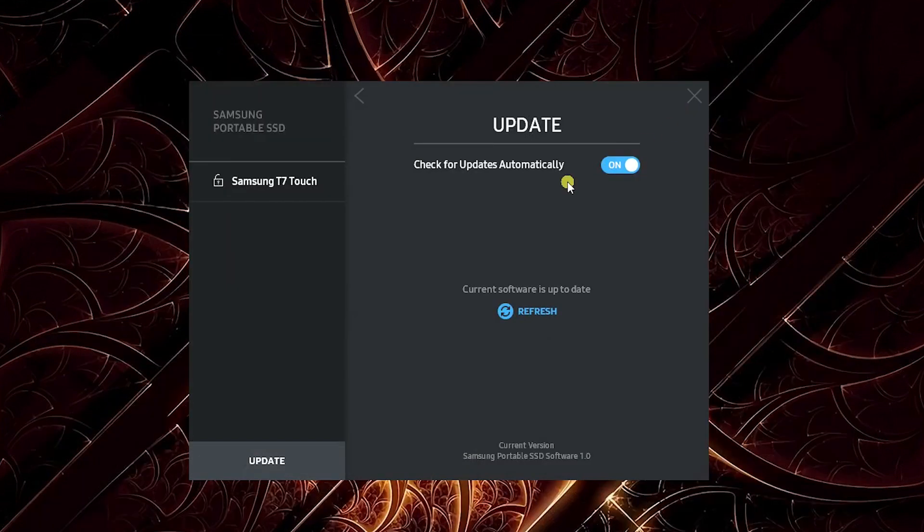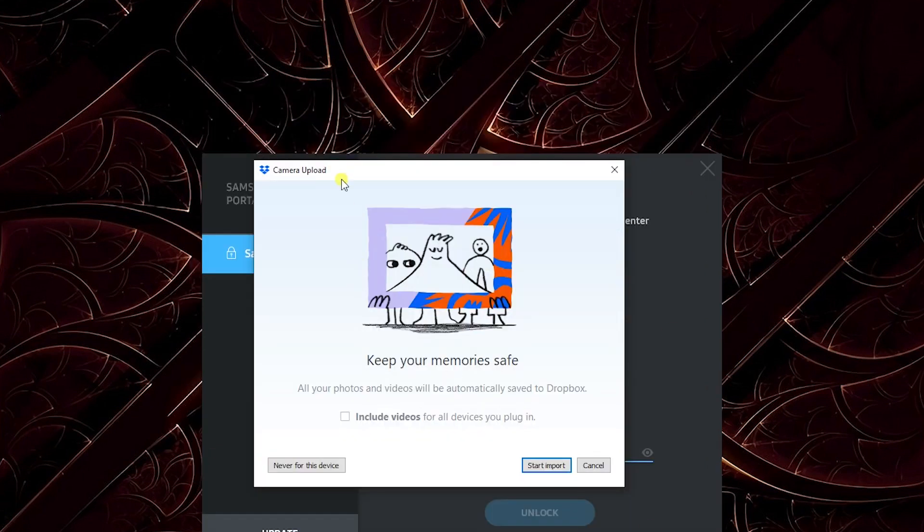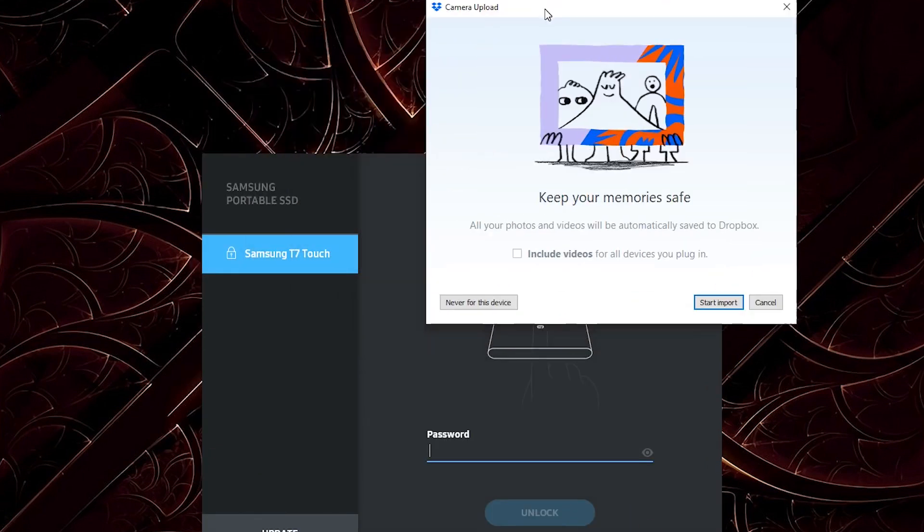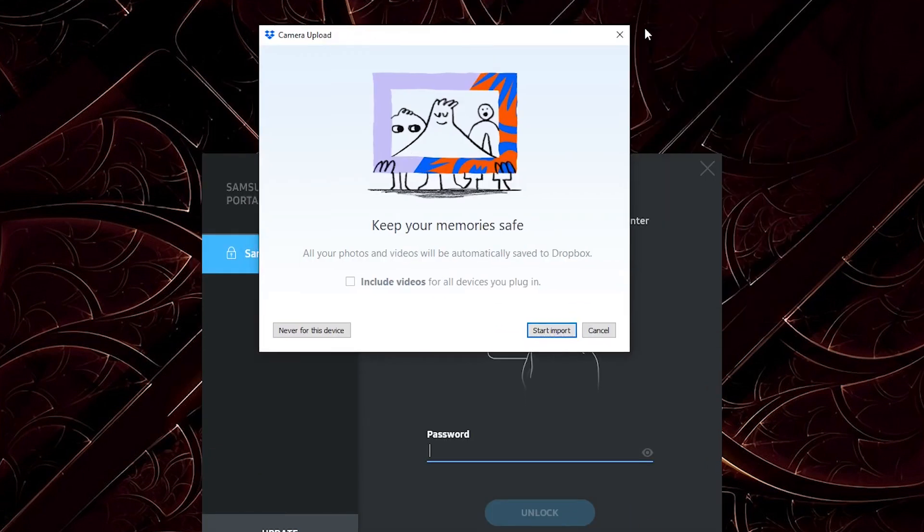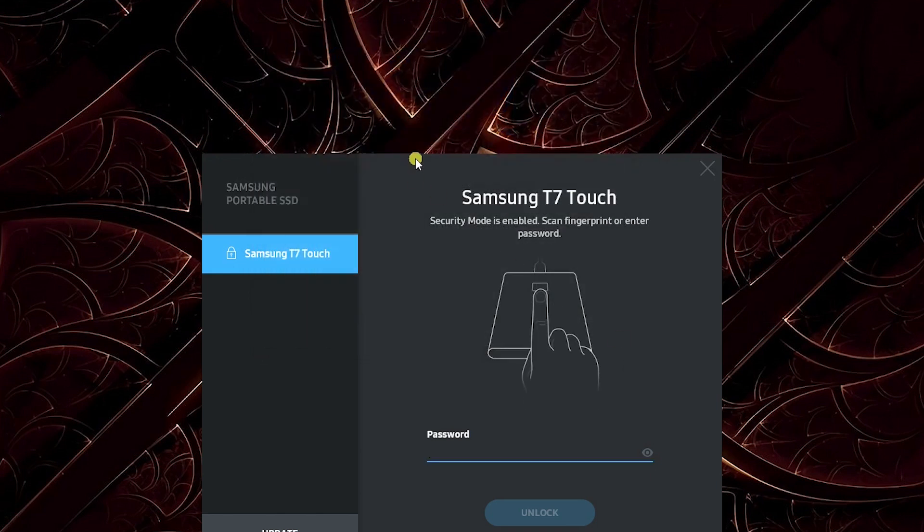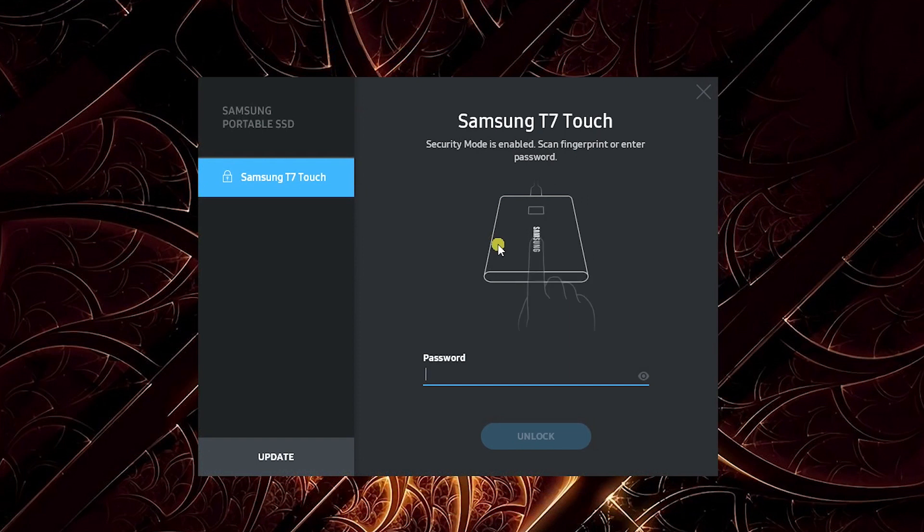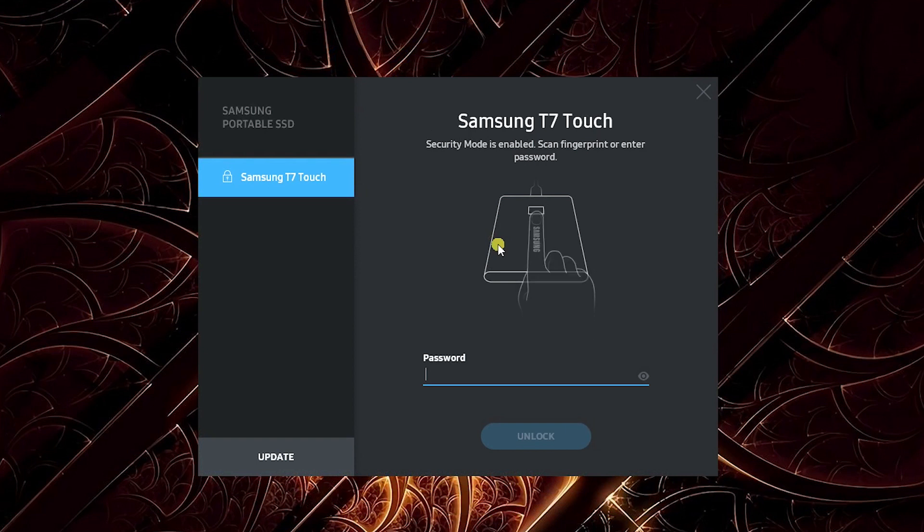I'm curious what happens if I quit this, unplug the SSD, and plug it back in. Okay, when I unplugged it and plugged it back in, immediately the Samsung Portable SSD software pops up and wants me to scan the fingerprint or enter the password. So I'm assuming it's either or.